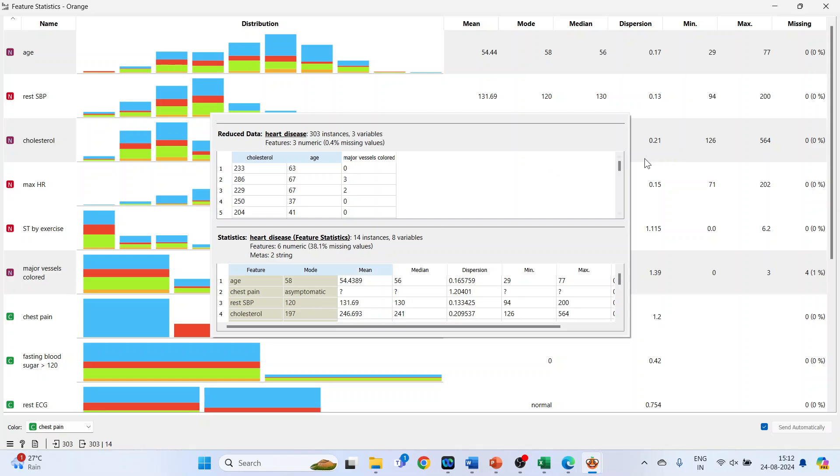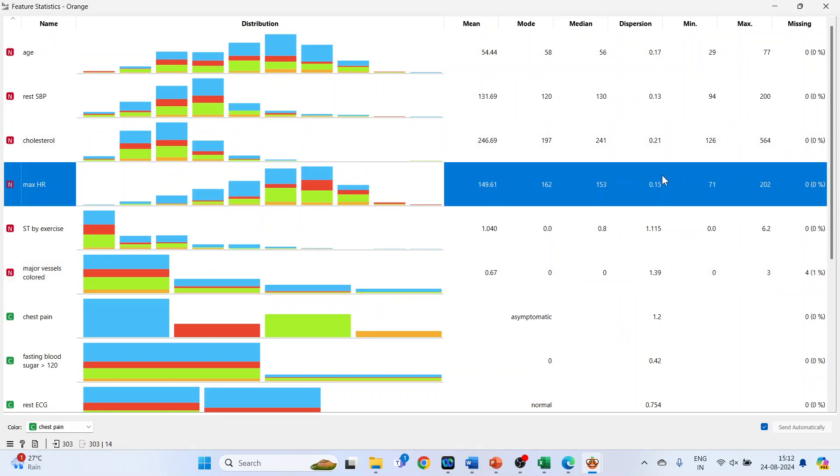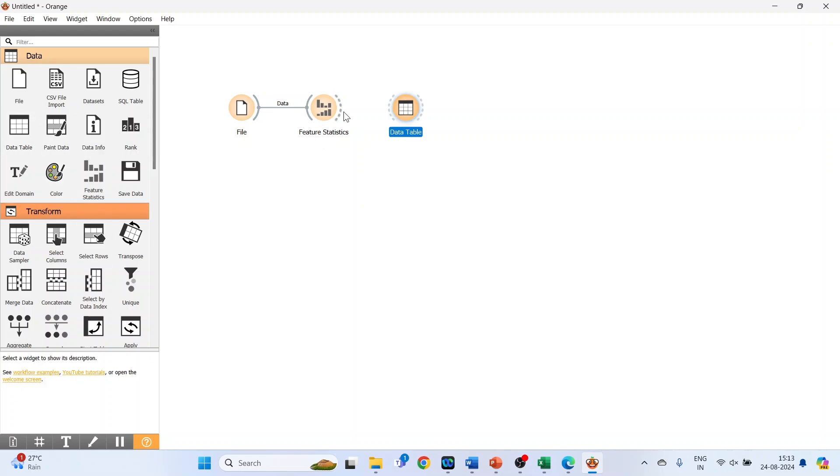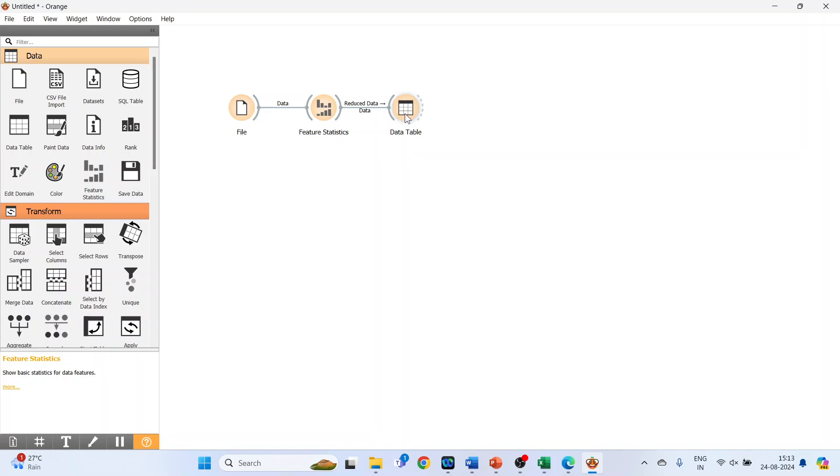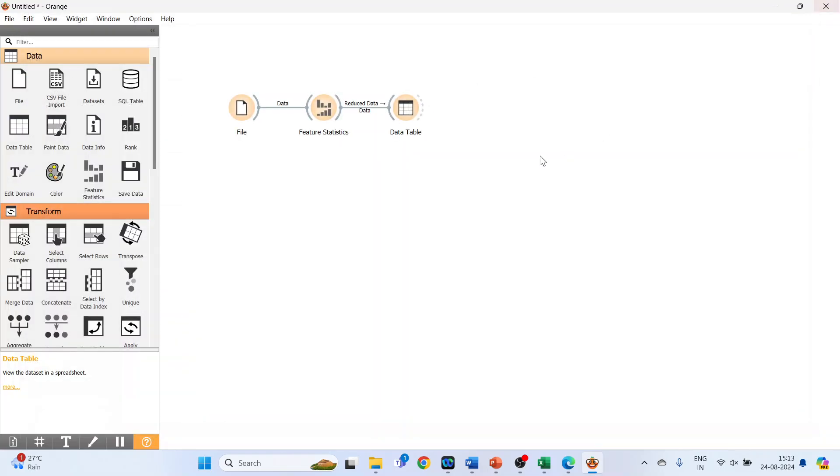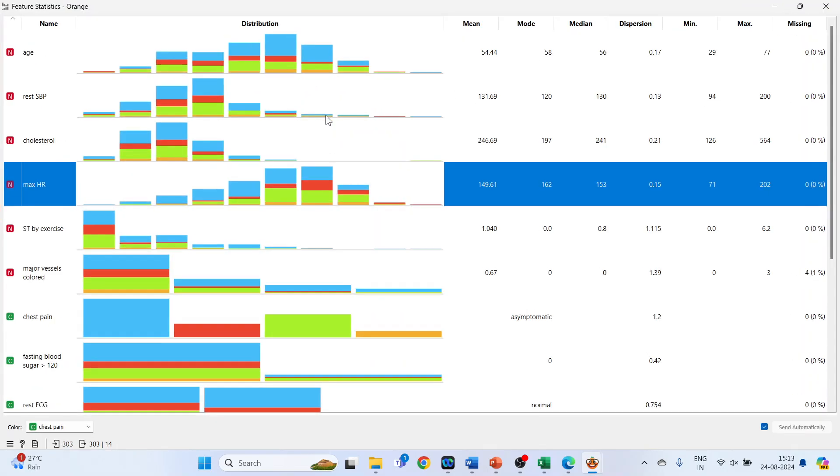Now close this and activate data table. Connect it and double click on it. Okay, again we will go in the feature statistics and double click on it.